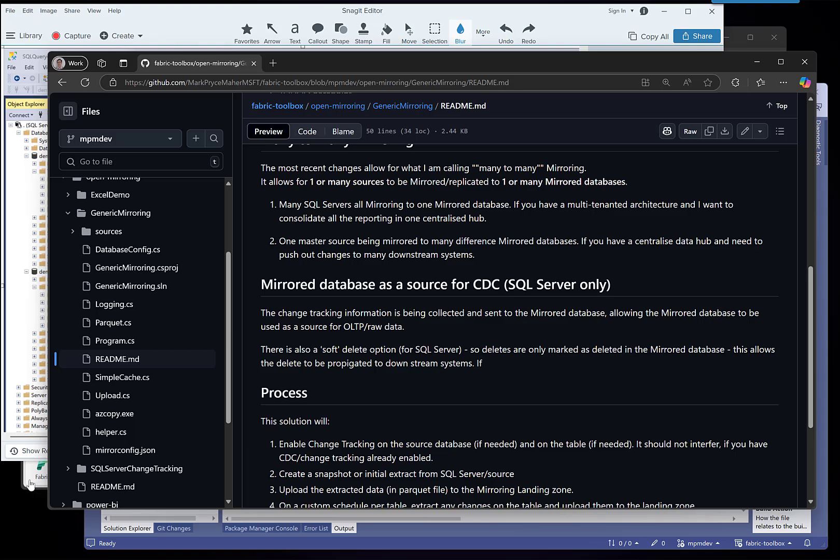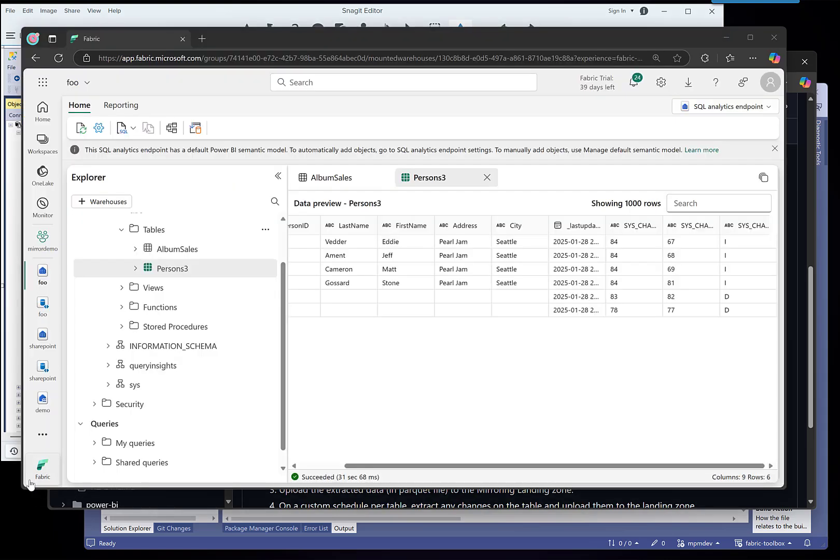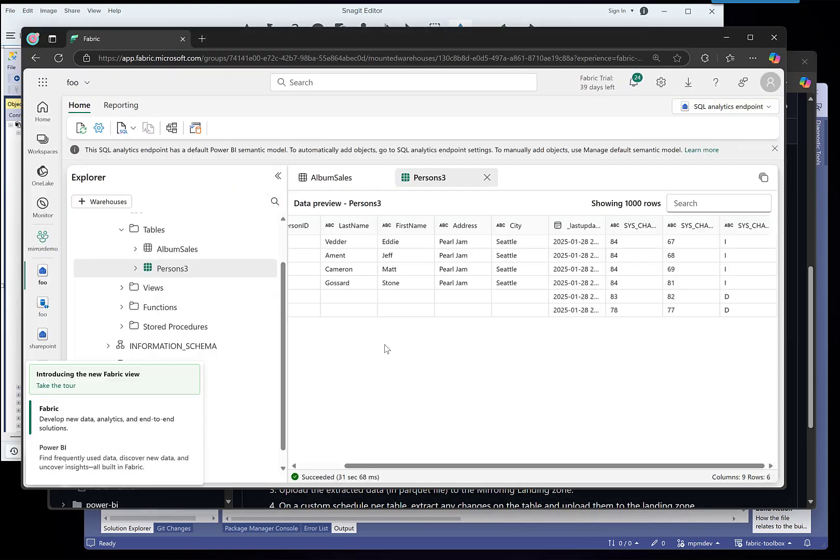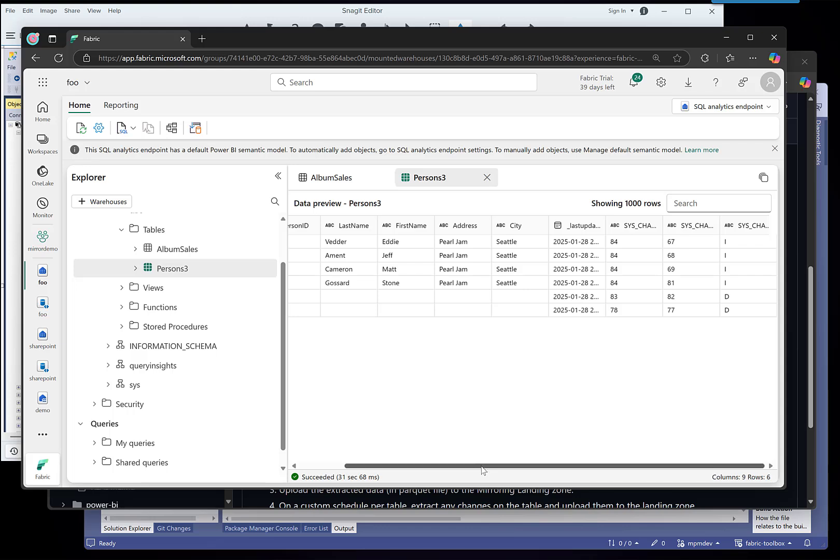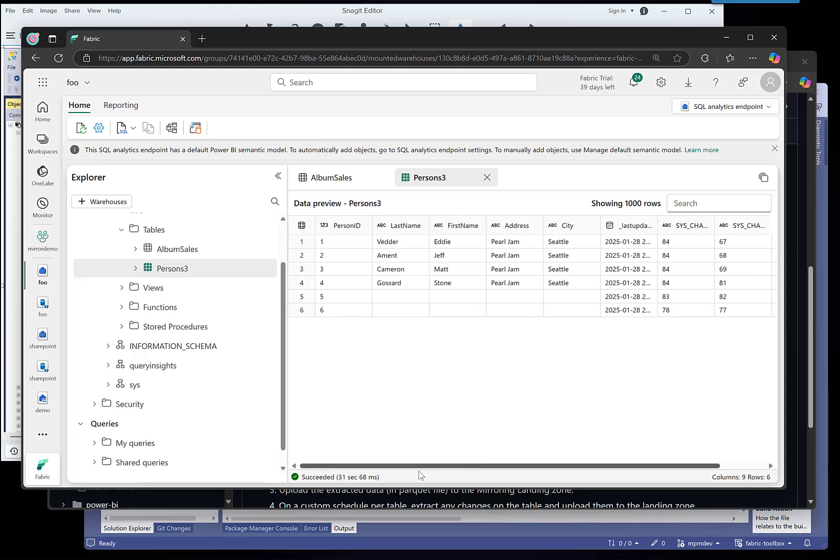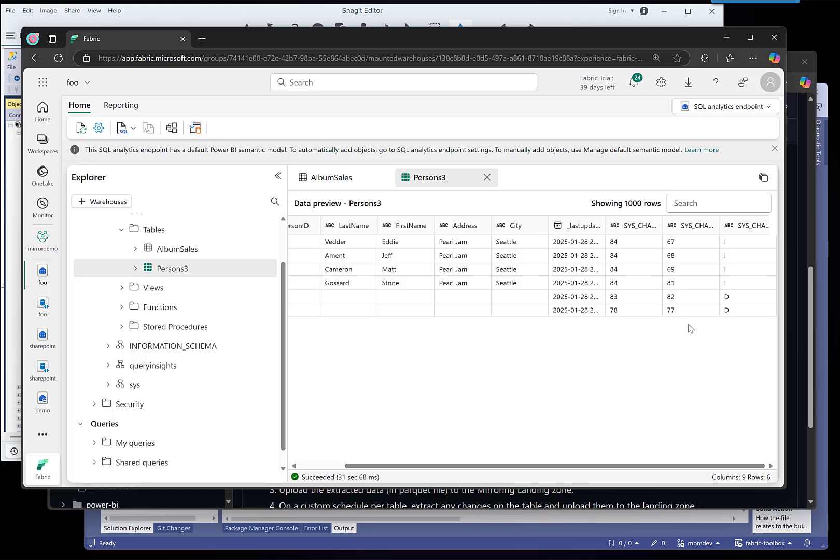What you can see now is I'm bringing across these rows, but I've also deleted some data. So I can see the change tracking version and I can also see that these have been deleted.